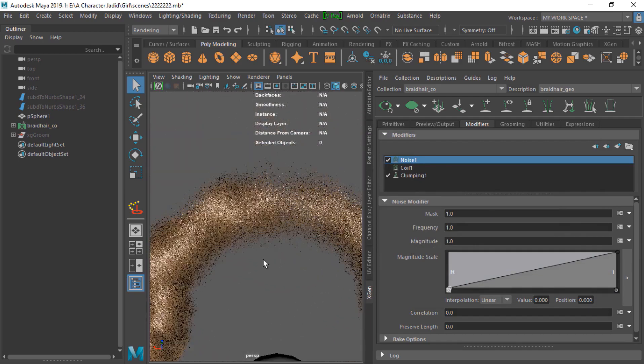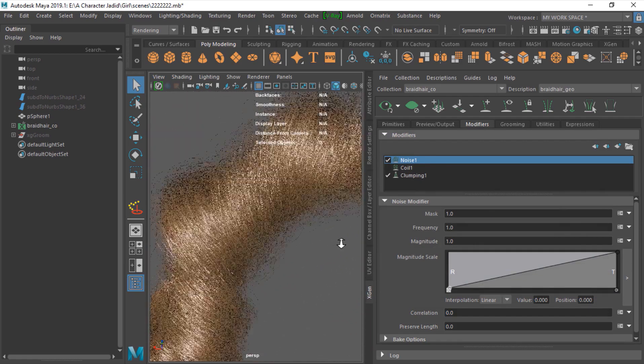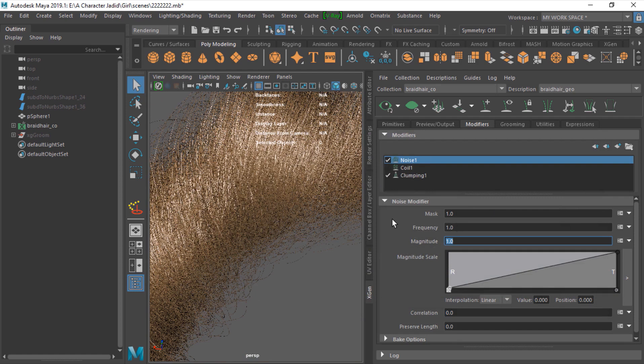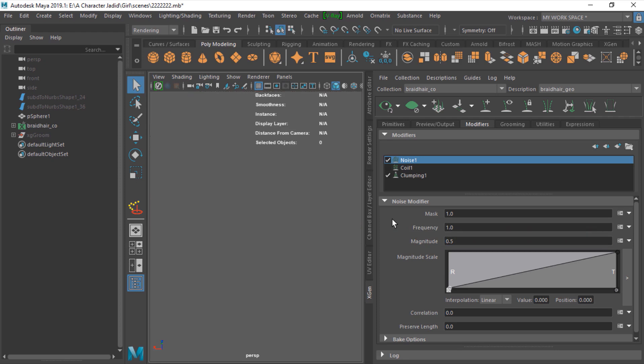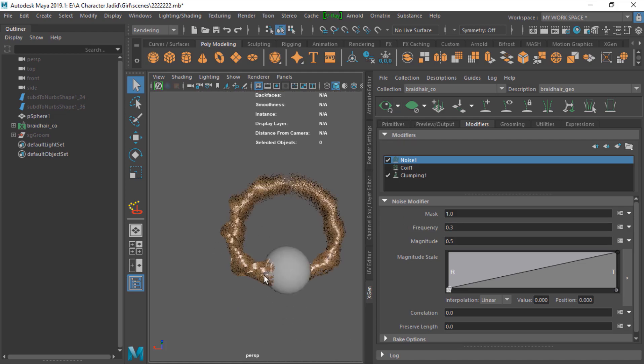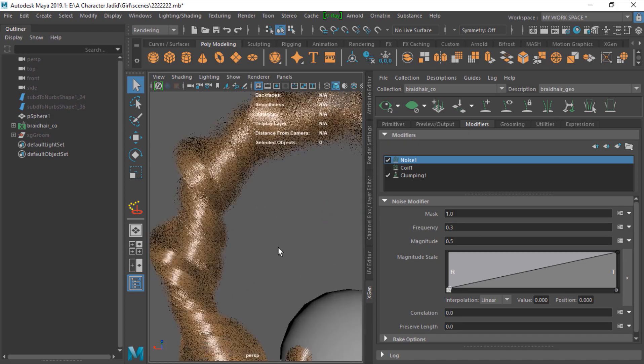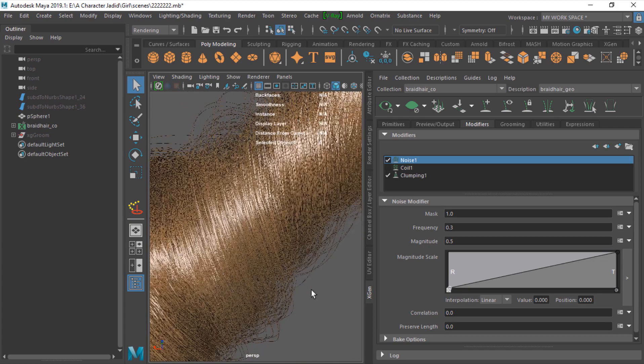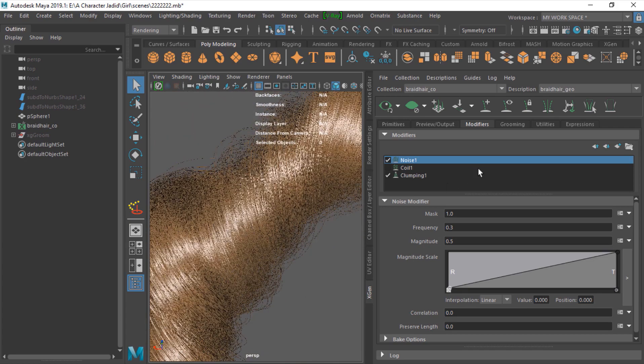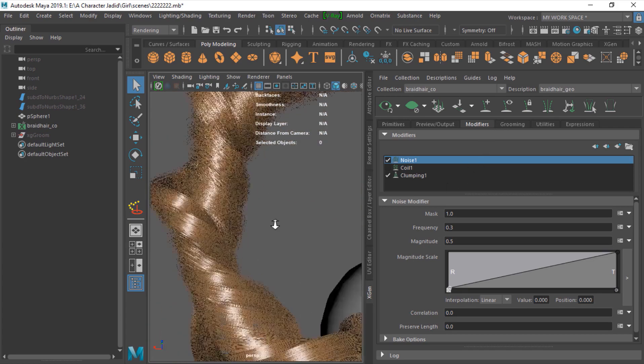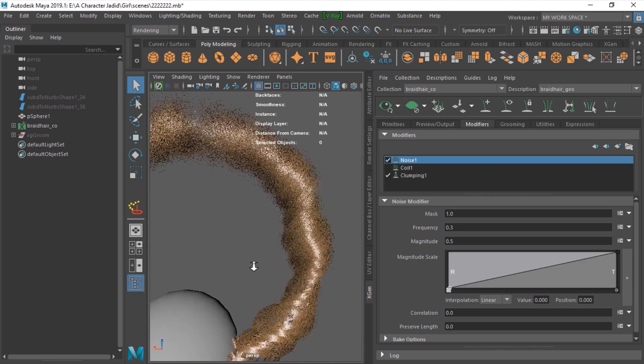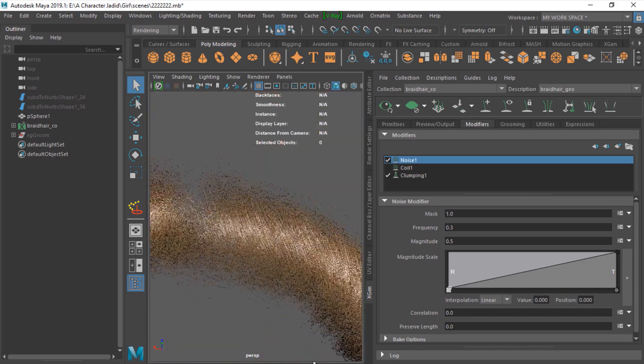You can have this result, but change this to maybe five and change the frequency to three maybe. And you have a beautiful result. There you go.